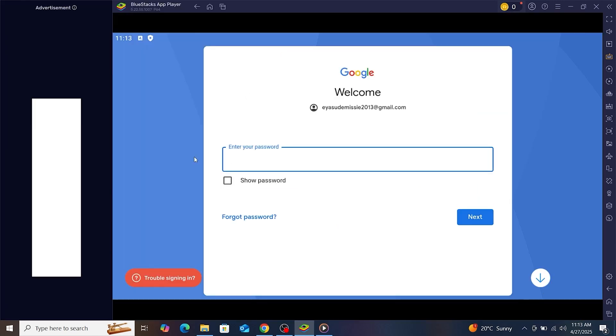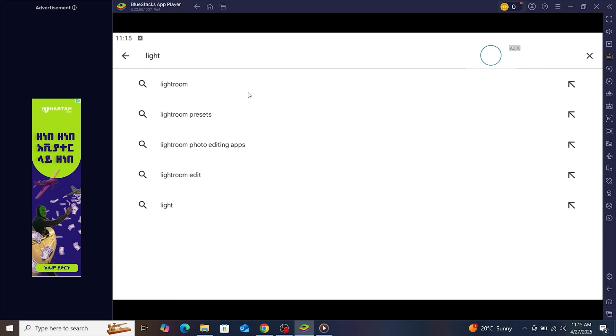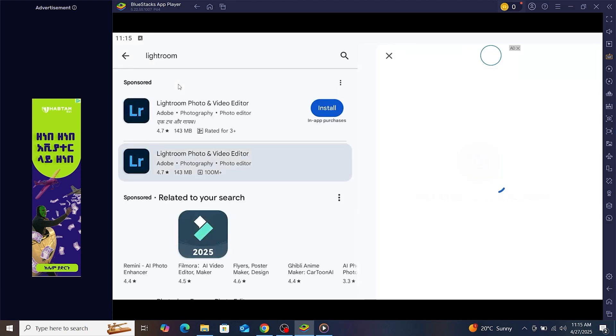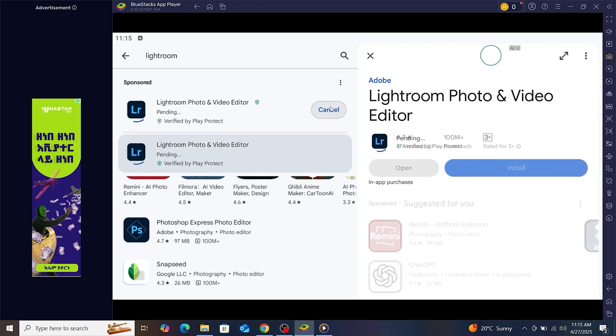After signing in, open the Google Play Store from within BlueStacks and search for Adobe Lightroom, photo editor, and AI camera. Once you find it, click install, just like on a regular Android device.